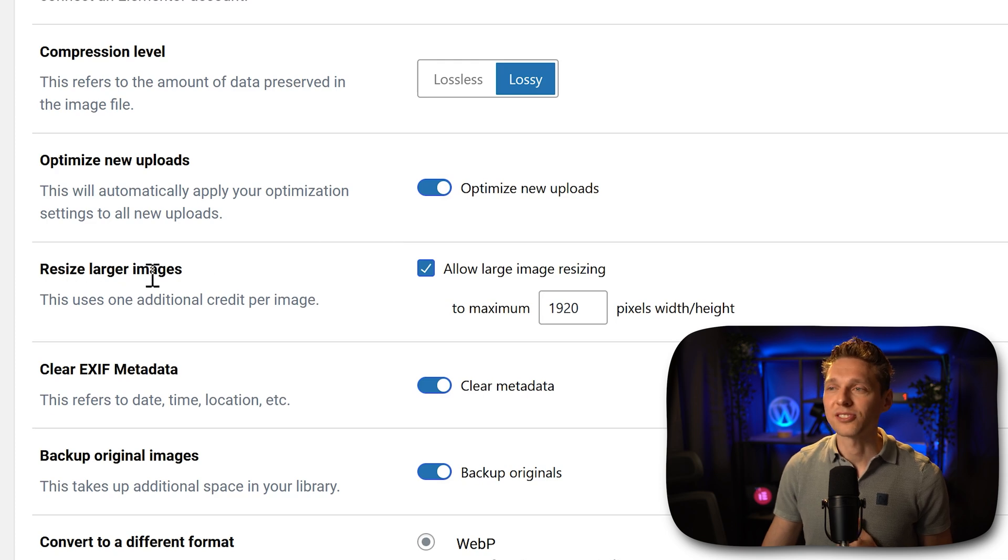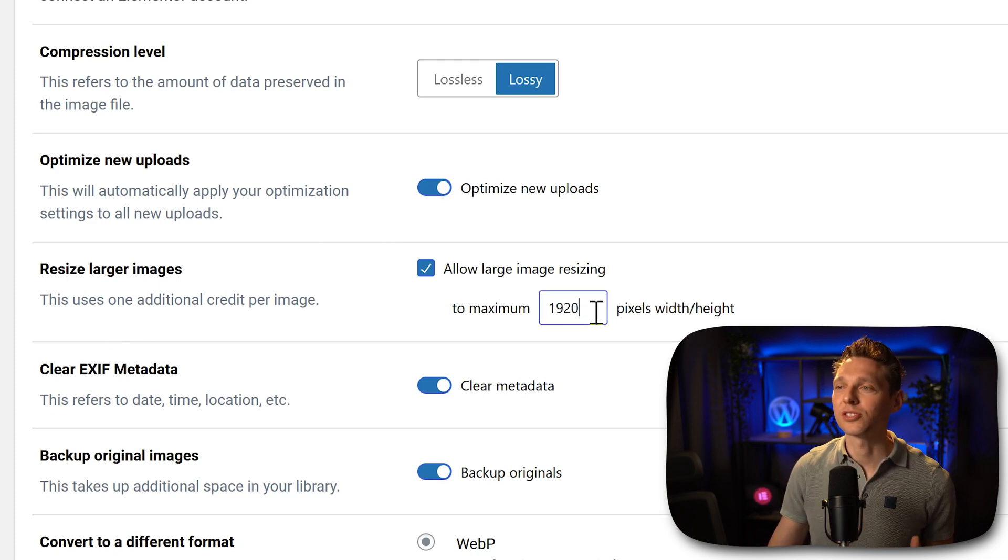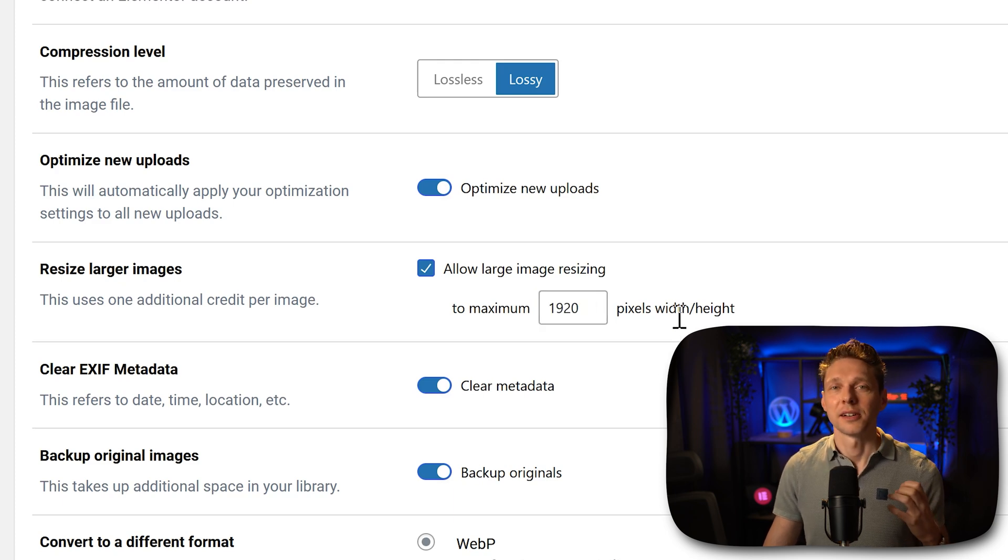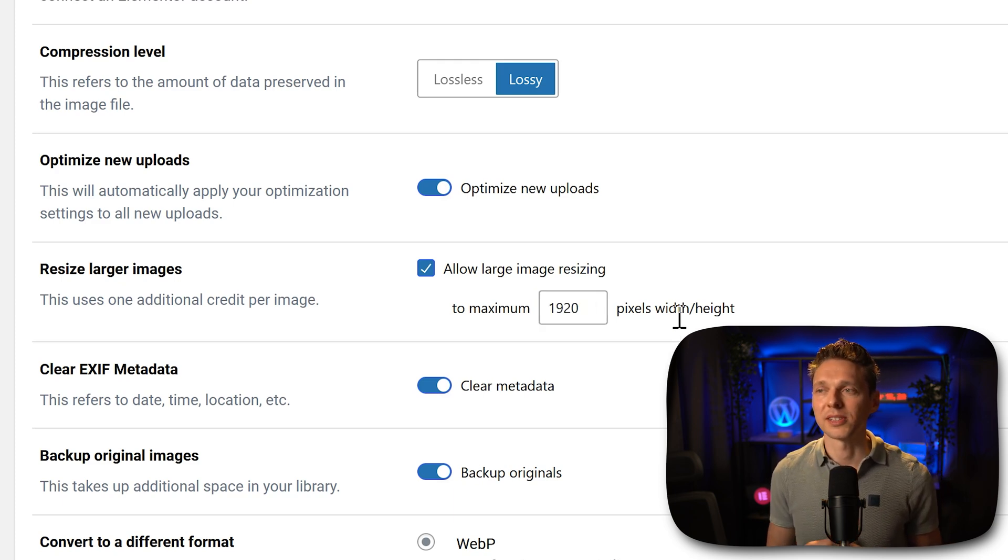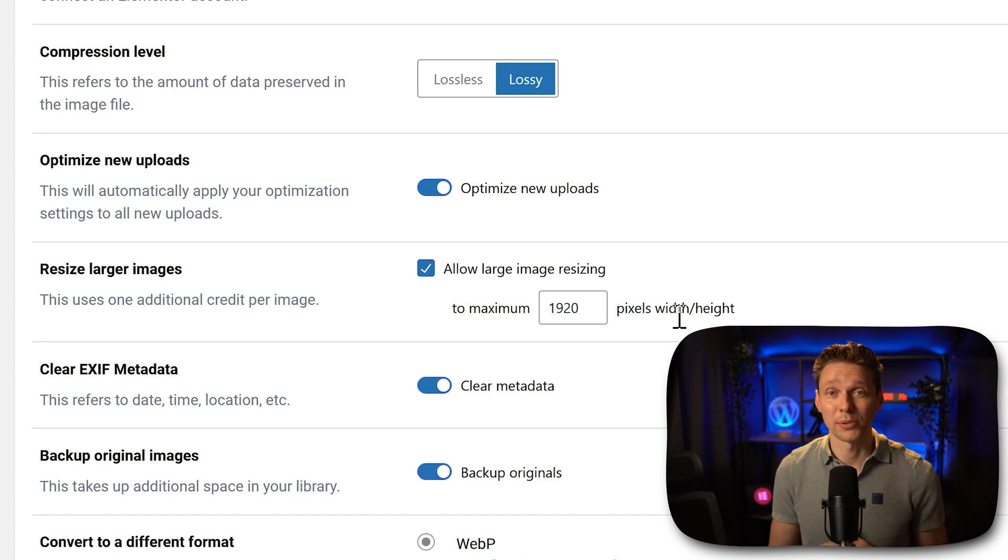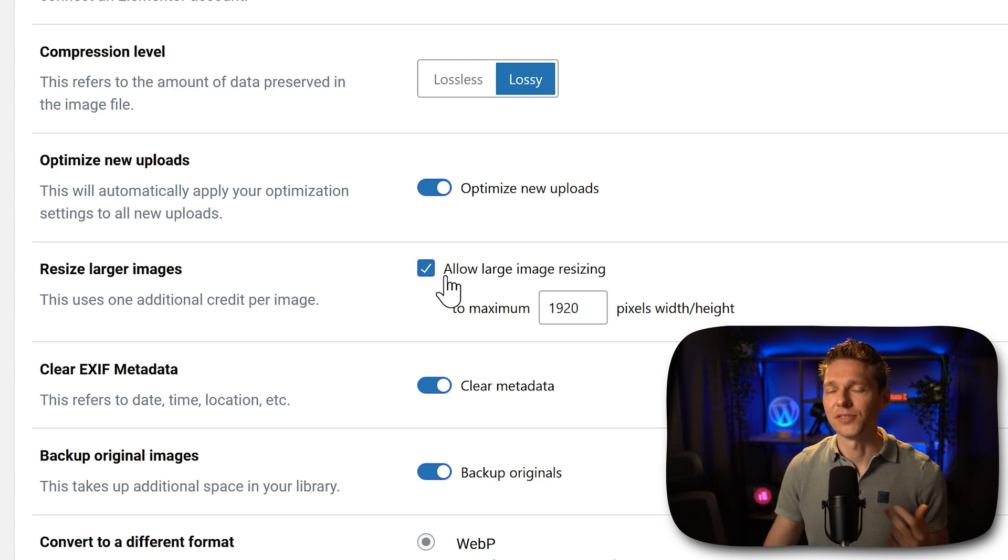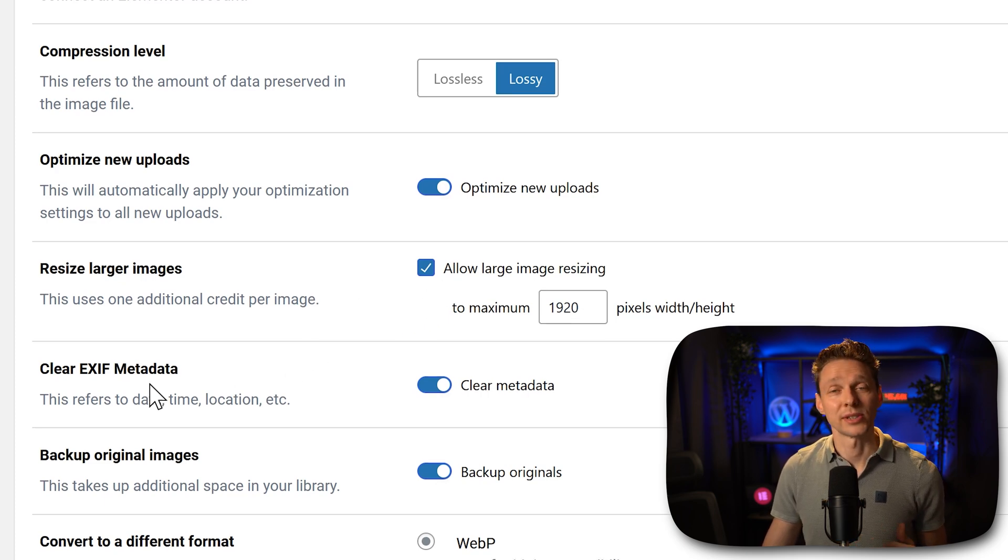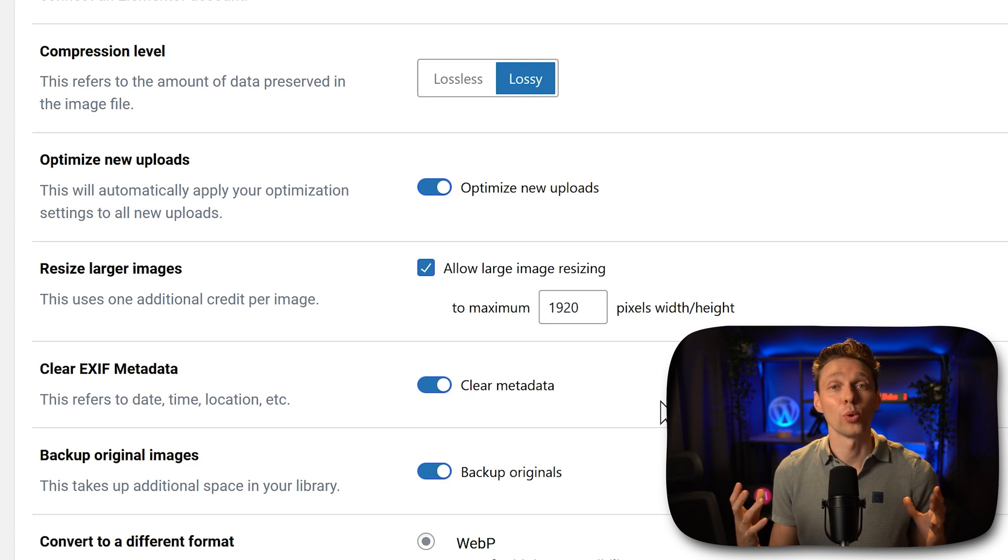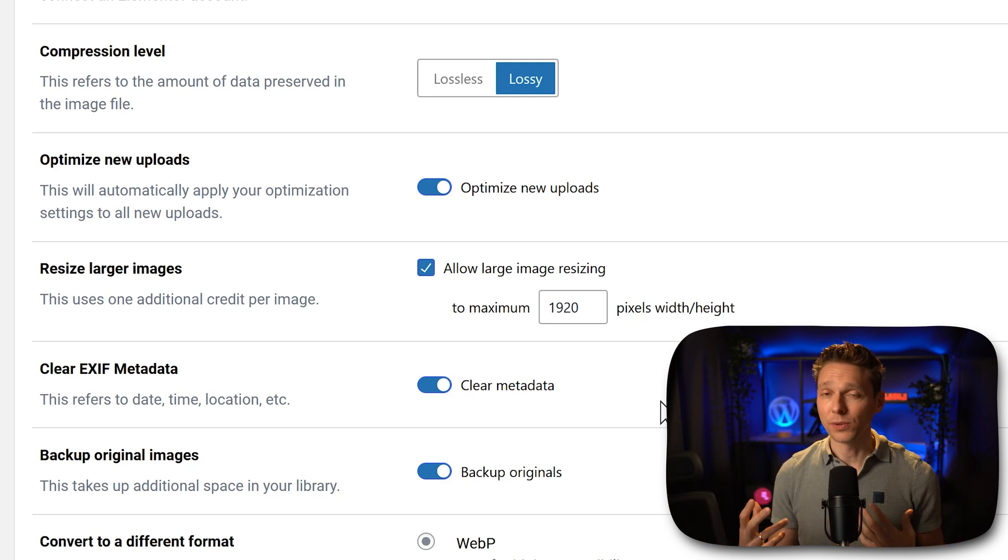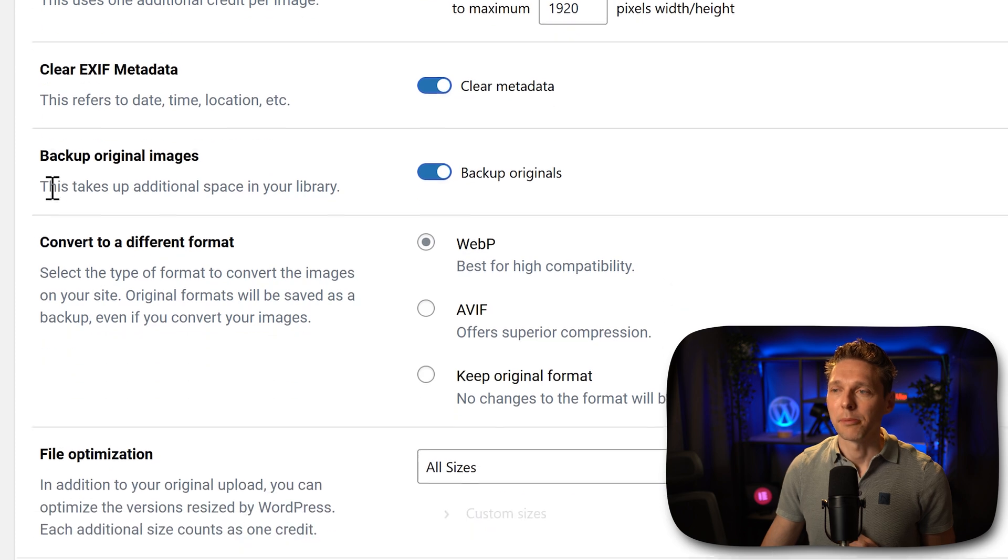Then we have resize larger images. So this allows larger images to be resized to a maximum of these dimensions. If you have images that are bigger than that, or you just have a client that keeps uploading gigantic images, then this is a very useful option to have enabled. Then you can clear your EXIF metadata like date, time, location already inserted inside of your images. It will save some space. So let's keep it on.